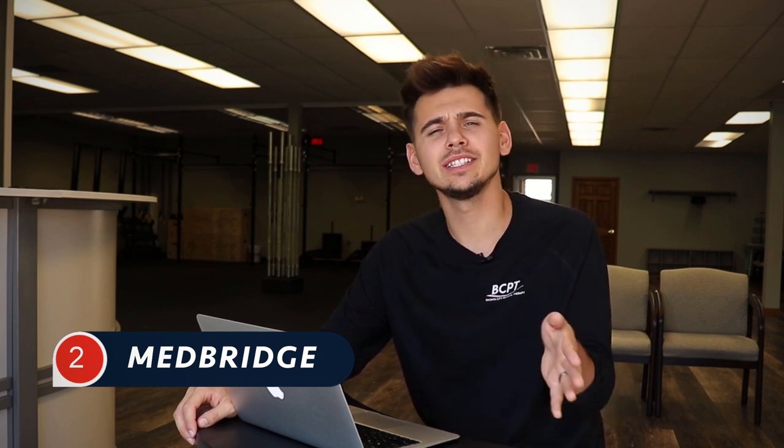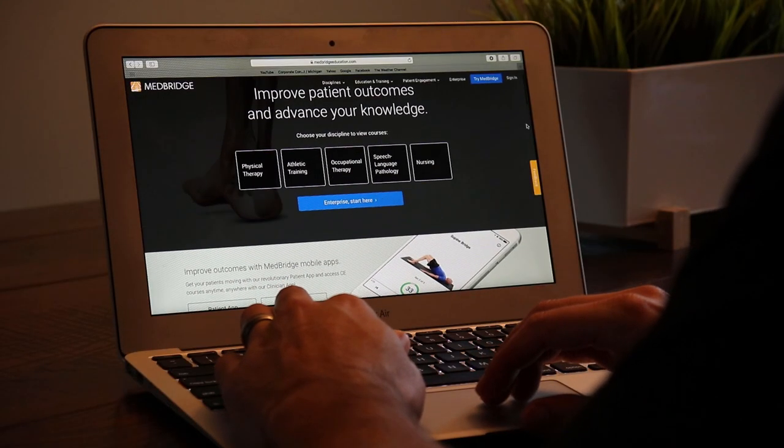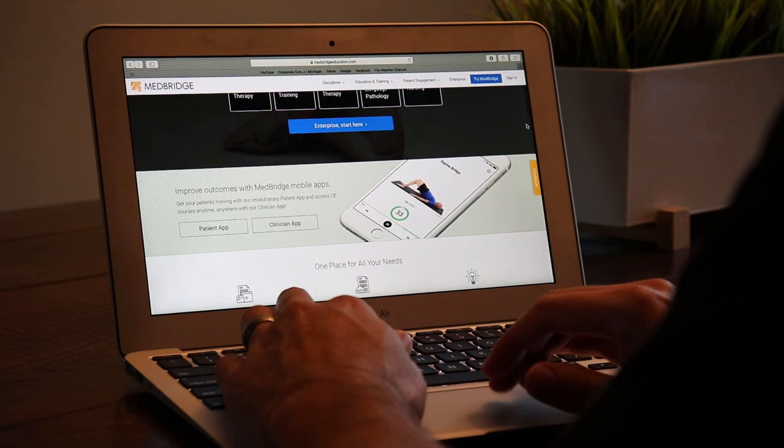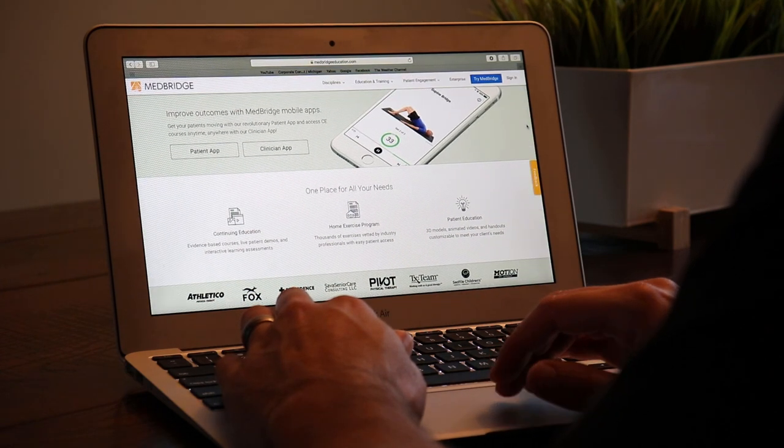The second resource is called MedBridge. It's a place where you can get your continuing education units or CEUs — PDRs, whatever your state calls them. It's an online platform for taking continuing education courses and they do video productions. They also have an app so you can learn on the go. They integrate a home exercise program as well, so if you pay for it, you can get video exercises to send your patients. They're more innovative than some other companies, but a little more expensive — though you get what you pay for because it is a better service.